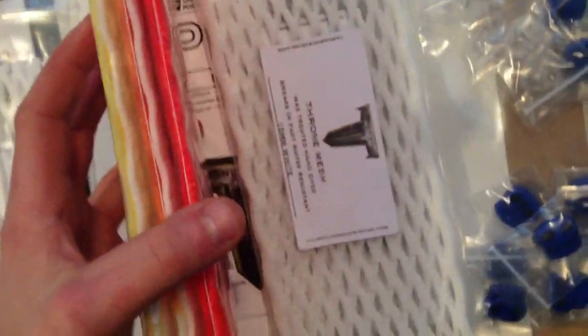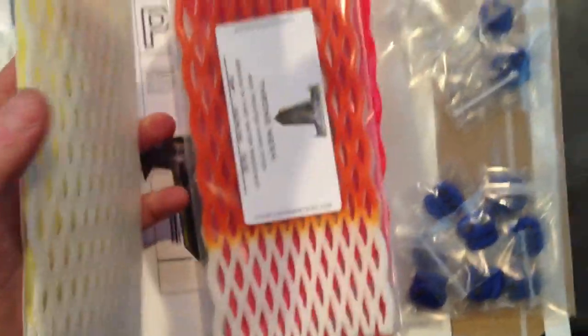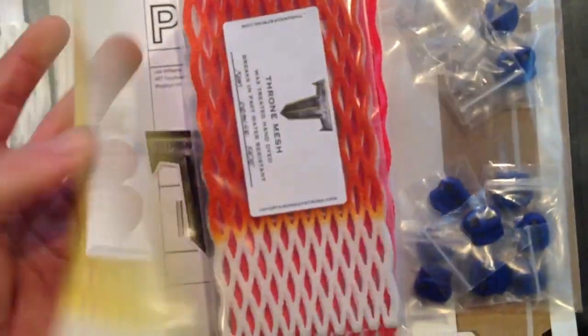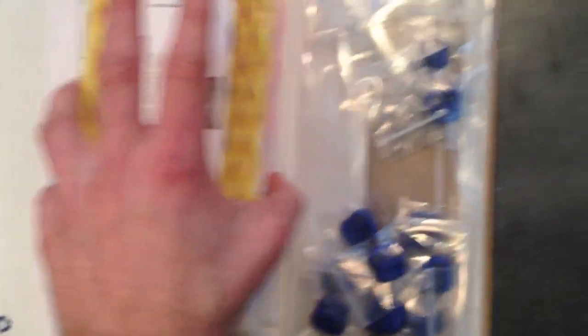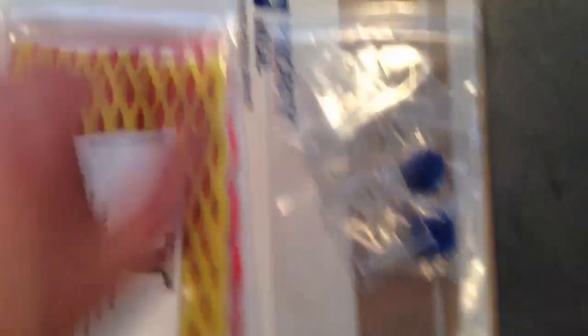Tyler got 20mm white, 15mm white, 15mm neon orange, 15mm orange fade and a 15mm neon yellow. Then he got a bunch of white shooter locks and a bunch of royal shooter locks.